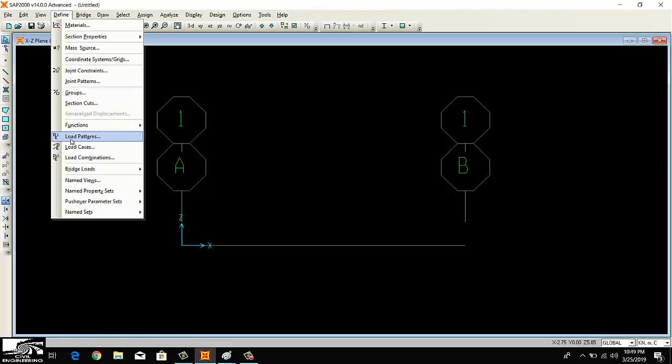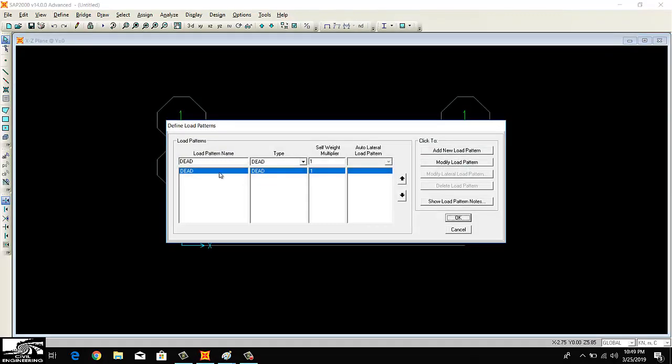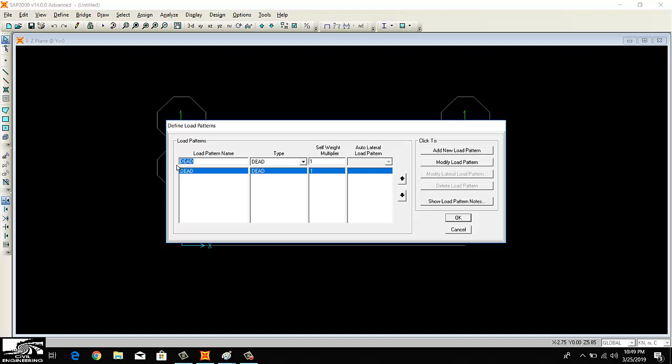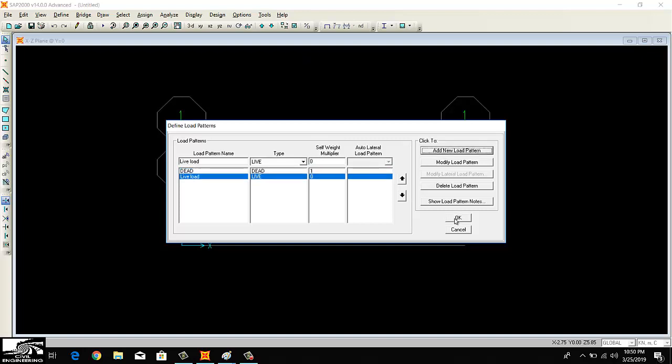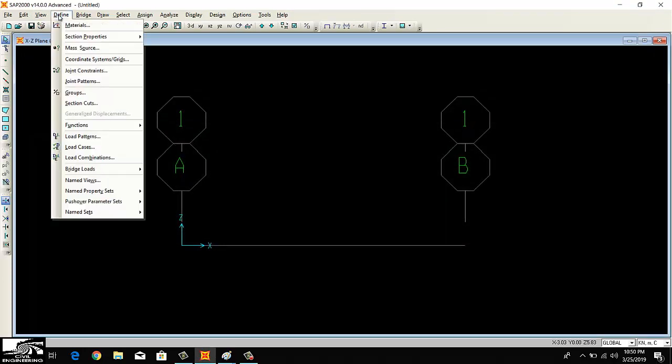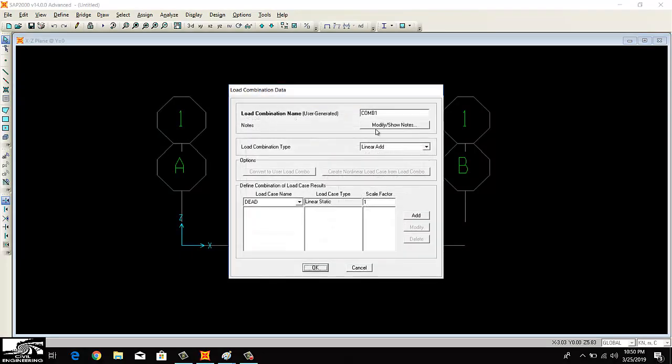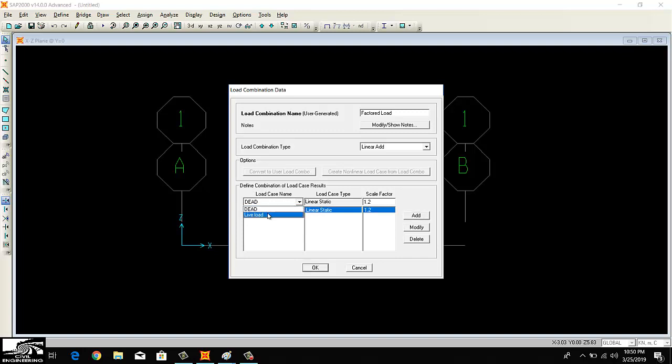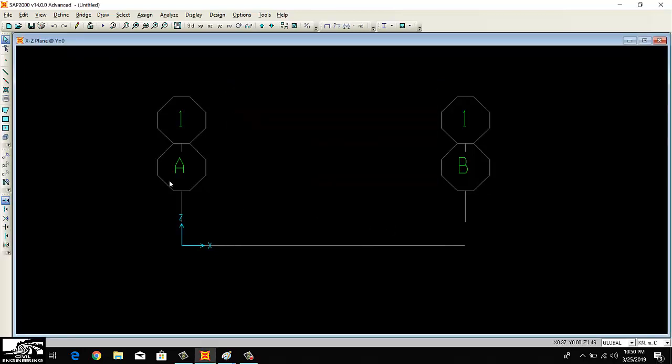Now I can define the load patterns. I'll take into consideration the live load here for my uniformly distributed load. I'll add a new load pattern, it is live load now. I can also add the combination of loads. A new combination. I can write it as the factored load combination. You can write the scale factor. For example, the dead load scale is 1.2, the live load scale is 1.6.